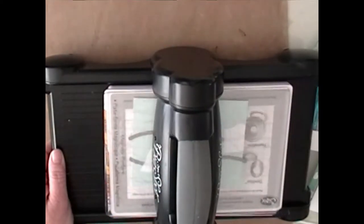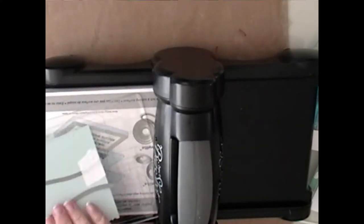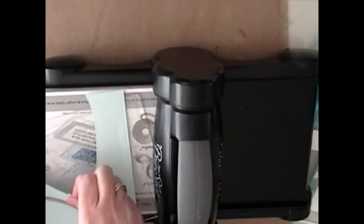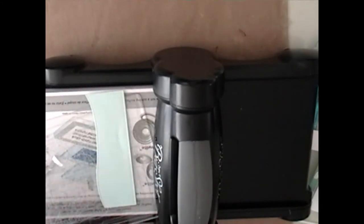You can also use Lawn Fawn has a really nice set of stitched hillside borders, I think they're called. They're very similar.